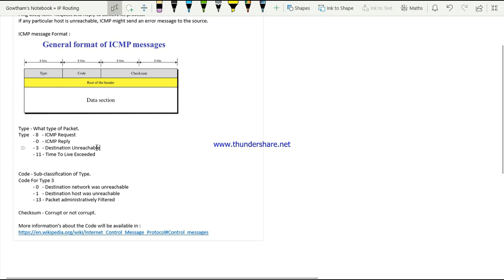We know the destination is unreachable, but what is the reason? Is it shut down, blocked, or not reachable for another reason? Using the code, we can find out. Under type 3, code 0 means the network is unreachable, and code 13 means it is being administratively blocked - wantedly stopped by the administrator.